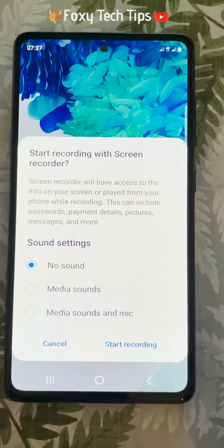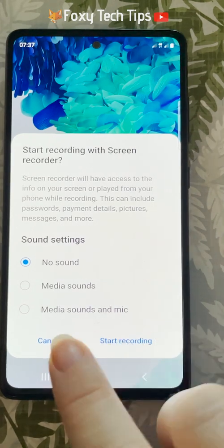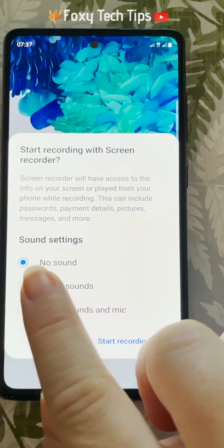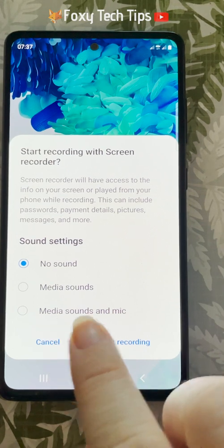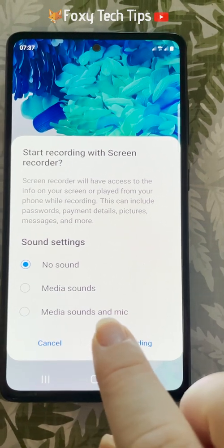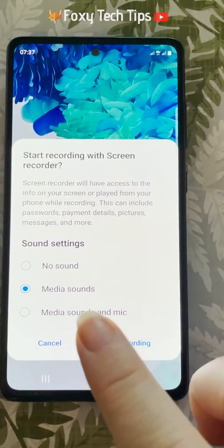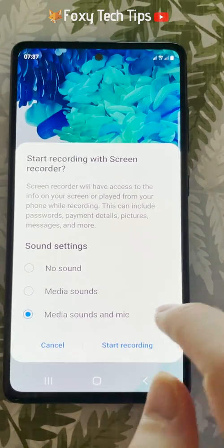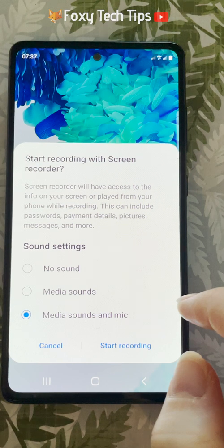You will now be shown a few audio options. You can choose no sound to record no sounds with your screen recording, or you can choose media sounds to only record your phone's sound but not use the microphone. The third option is to record both your phone's sounds and use the microphone. Choose your preference and then tap start recording.